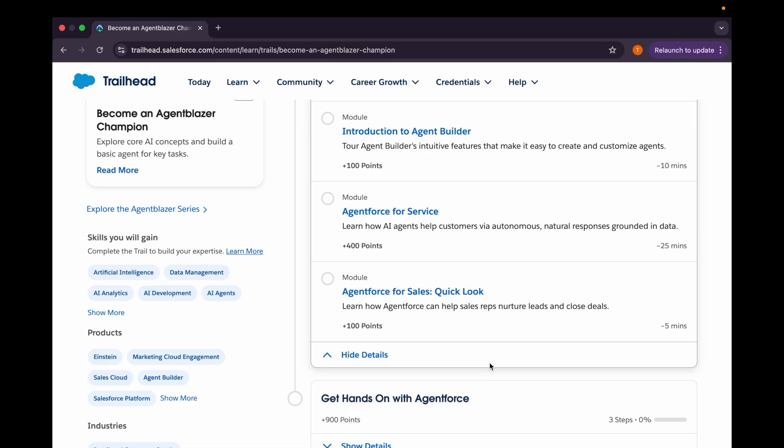Hello everyone, welcome back to our channel Trailhead Ranger NJ. We are doing this series to become an Agent Blazer Champion, and we have covered many of the modules of this trail mix already. If you want to find any of the modules which we have previously covered, you can search for that module in our channel or search for the playlist Agent Blazer Champion and all the modules will be present there.